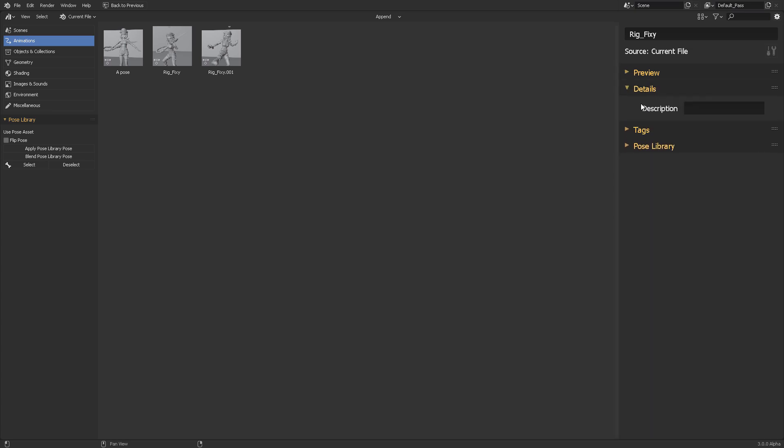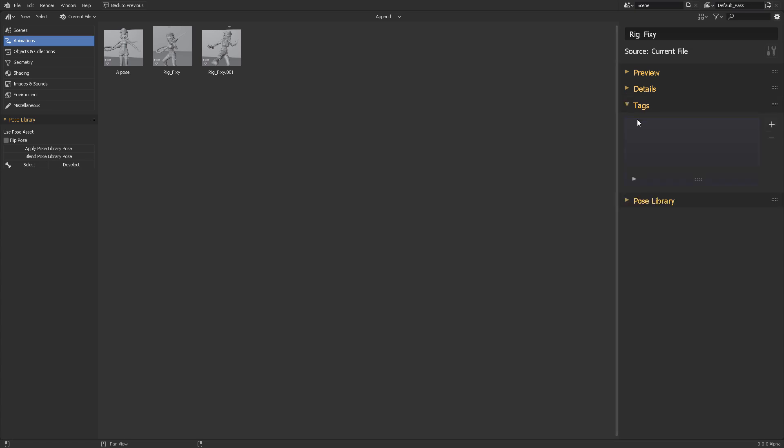Next, we have details. What kind of details are we going to be using to describe this pose? This is very useful because when you're not present, and if someone inherits your file, they will want to see why you posed this character in this way. This will be mostly used for production purposes, like a winning pose or something. You will describe it here. Tags. These are tags related to the pose that you create, because if you have many assets inside your production, you will want to quickly identify them.